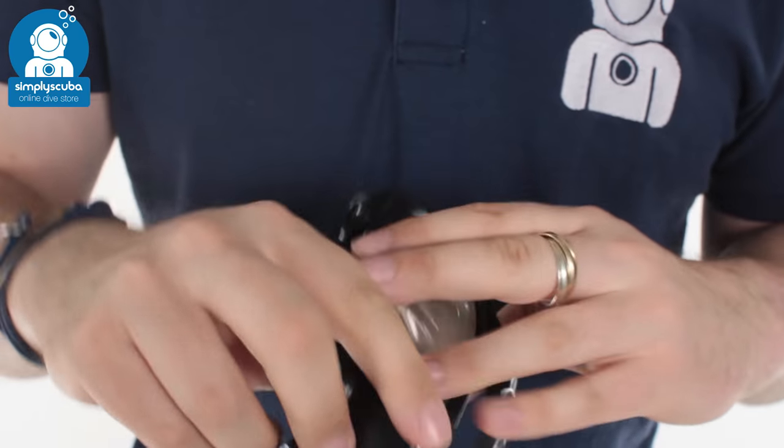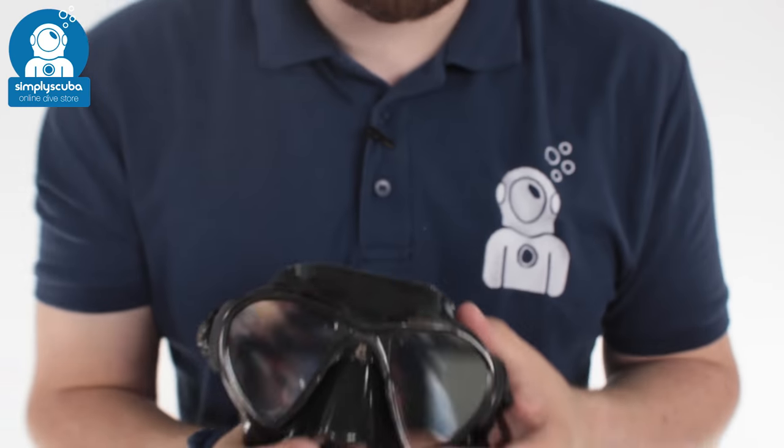So a fantastic free diving mask. Nice, small, very compact. You've got those mirrored lenses as well to cut out the glare. And that's the Cressi Nano mirrored mask.